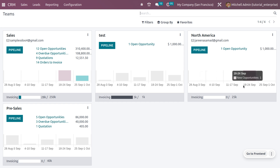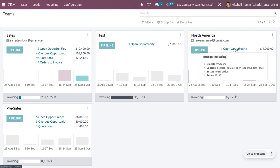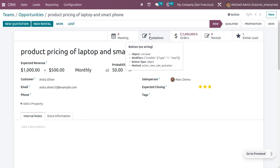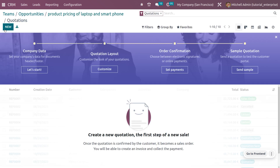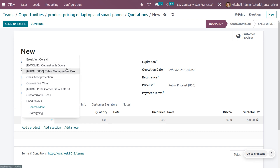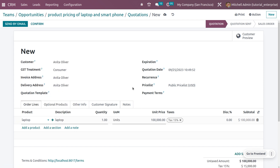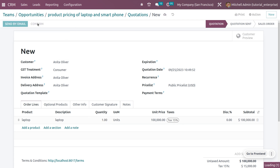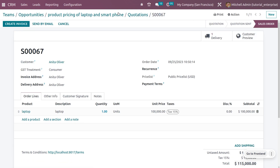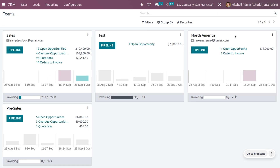The invoicing target is $25,000. Let's use the opportunity again and create a quotation for it — currently there are zero quotations. To create a new quotation belonging to this team, choose the customer and add the product — let me choose laptop — set the quantity to one, then confirm. As I confirm, the quotation moves from a confirmed quotation to a sale order.